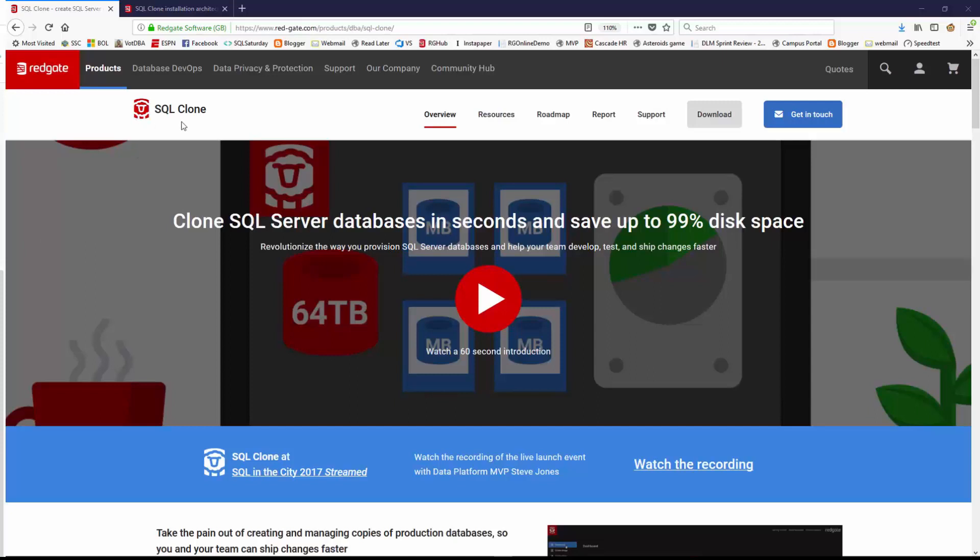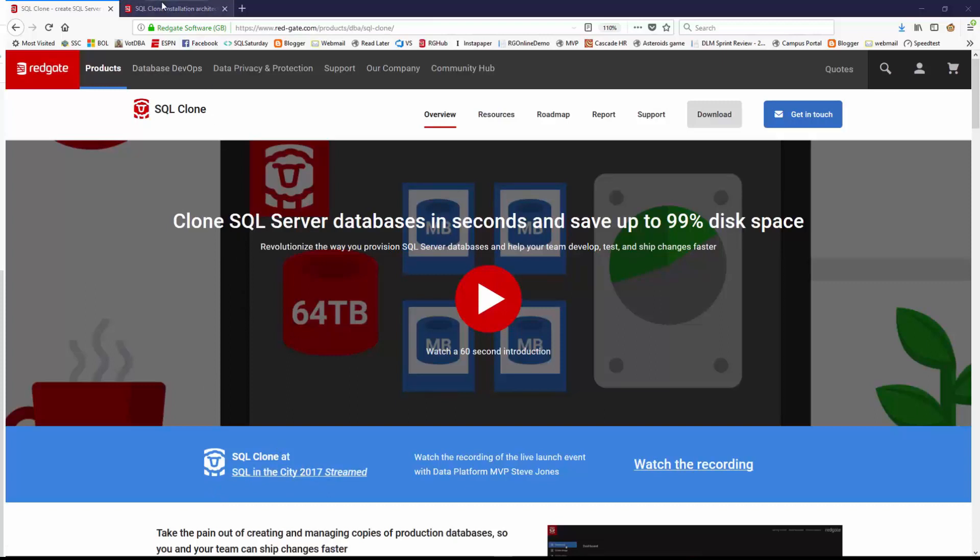Now SQL Clone is an amazing product that literally lets you clone databases in seconds, and you can save a ton of disk space. You can watch some videos on the main product page or see my session from SQL in the City 2017 last year, but I want to talk today about the install of the server.